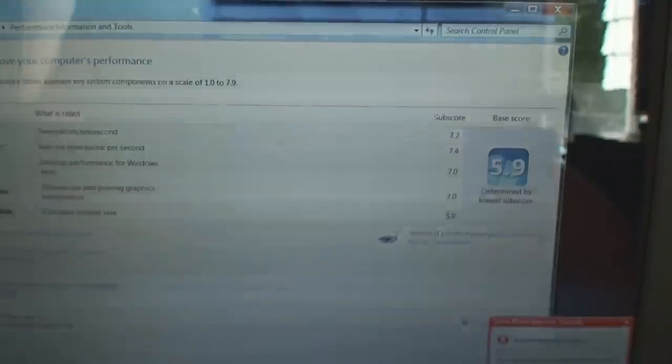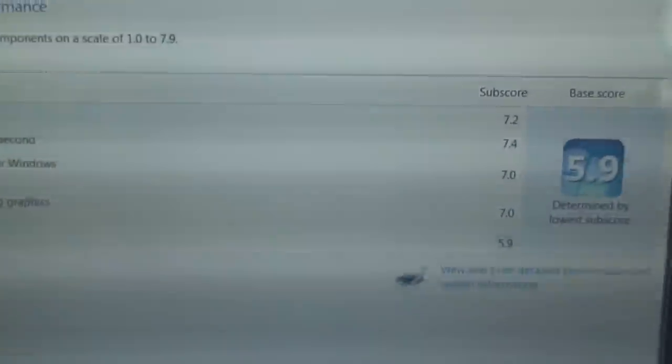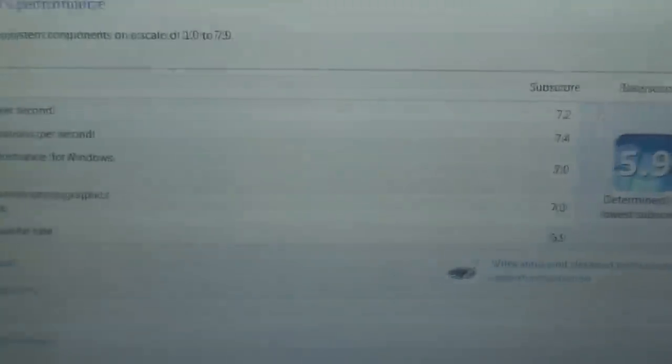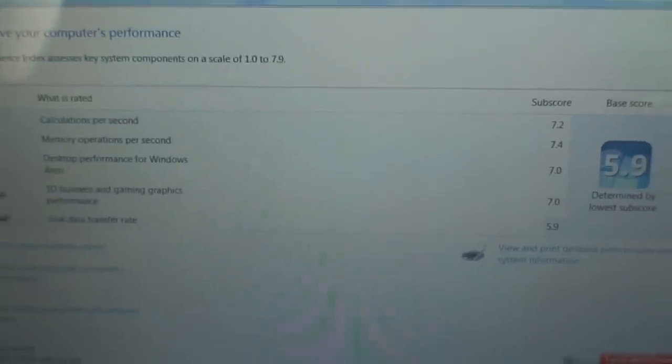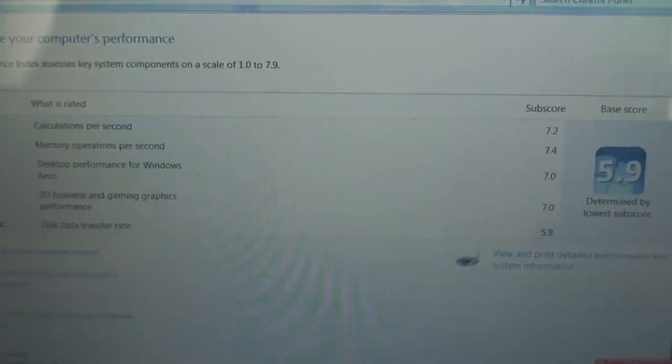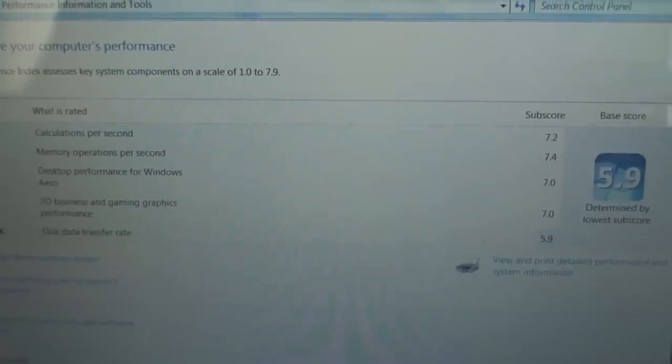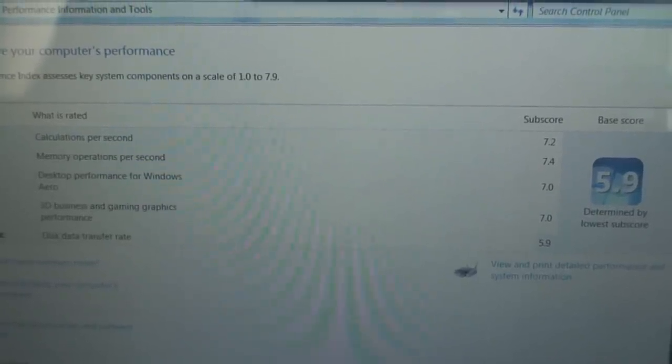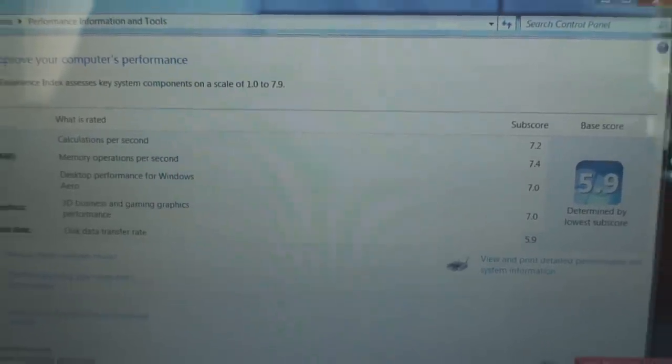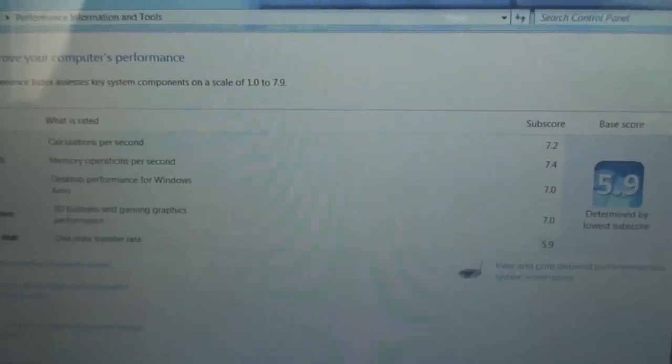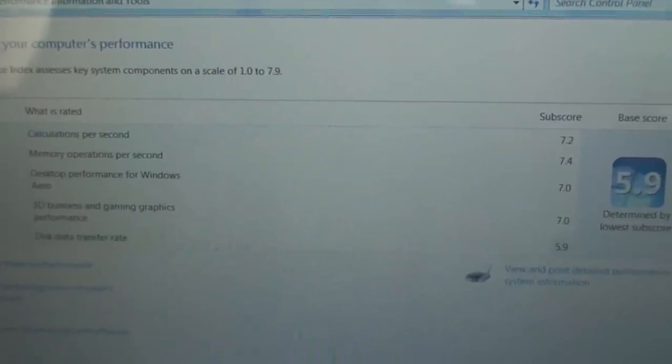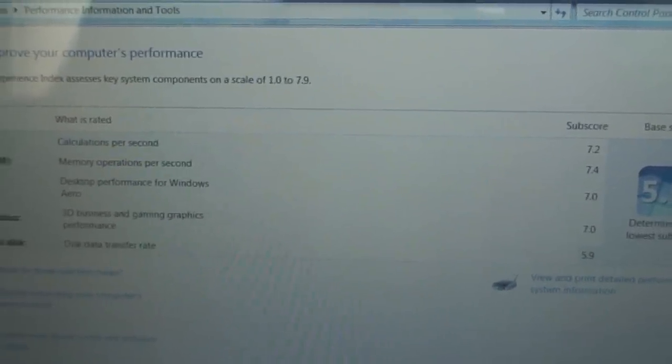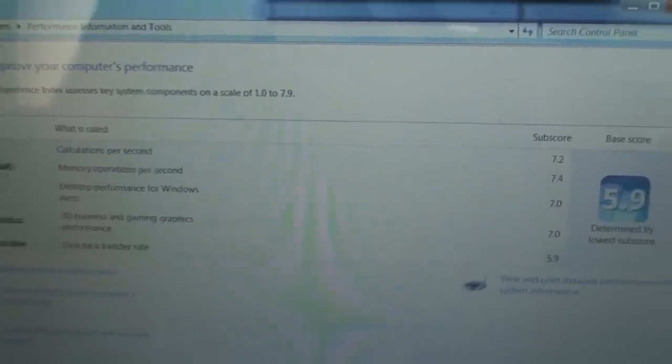Windows Experience Index rates the system with the following scores. The hard drive being the bottleneck here, you can solve that simply by putting a SSD drive in which will make most likely the CPU or video card the bottleneck.